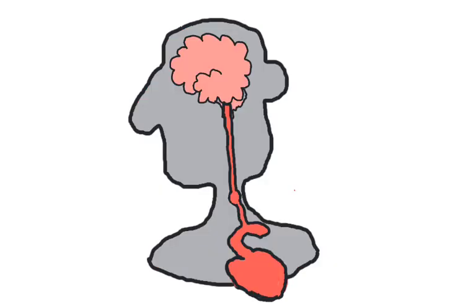Some people who are born with a particular type of atrial fibrillation are trained to either do the Valsalva's maneuver or to do a carotid massage in order to inhibit their fibrillation. This goes back to the function of the baroreflex.